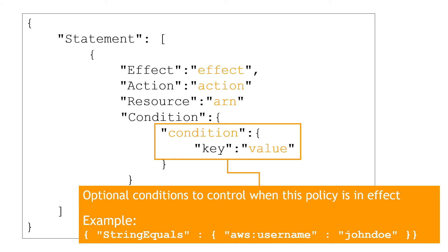And then finally, we have conditions. These are optional and they control when the policy should be applied. For example, only apply this policy if the username is John Doe. Or apply another policy on EC2 instances only if they are created three months ago. That kind of thing.